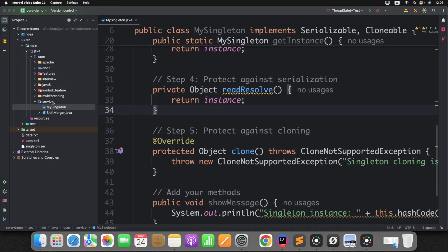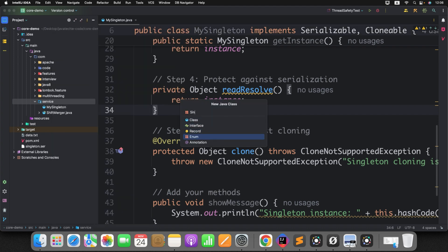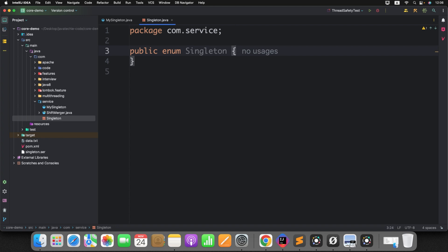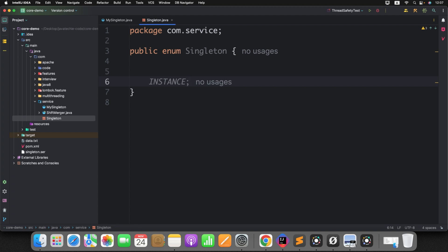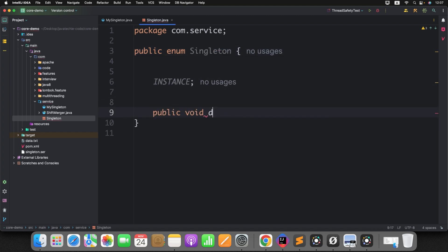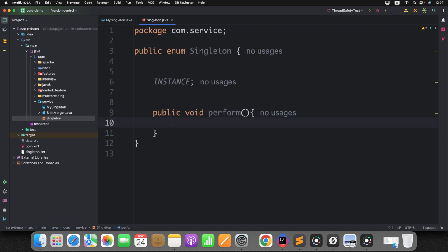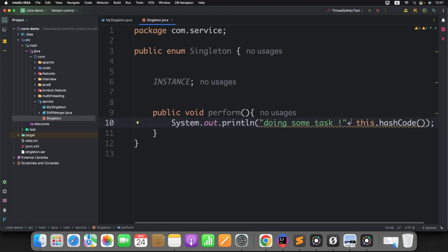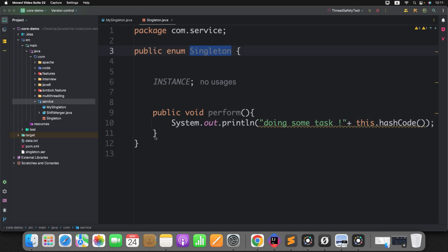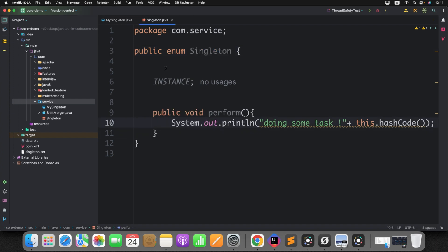First, let's create an enum and name it Singleton. Inside the enum, define a variable called INSTANCE. Then define a method to test this Singleton enum — it will just print the hash code. You don't need to write any additional logic to prevent any type of attack. This is your pure Singleton class — the simplest way to implement the Singleton design pattern.